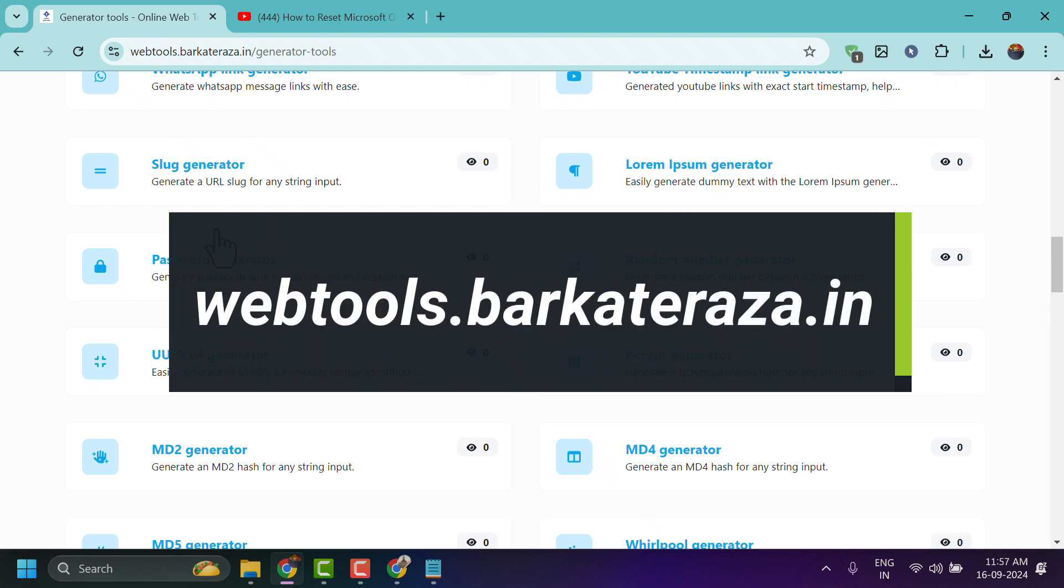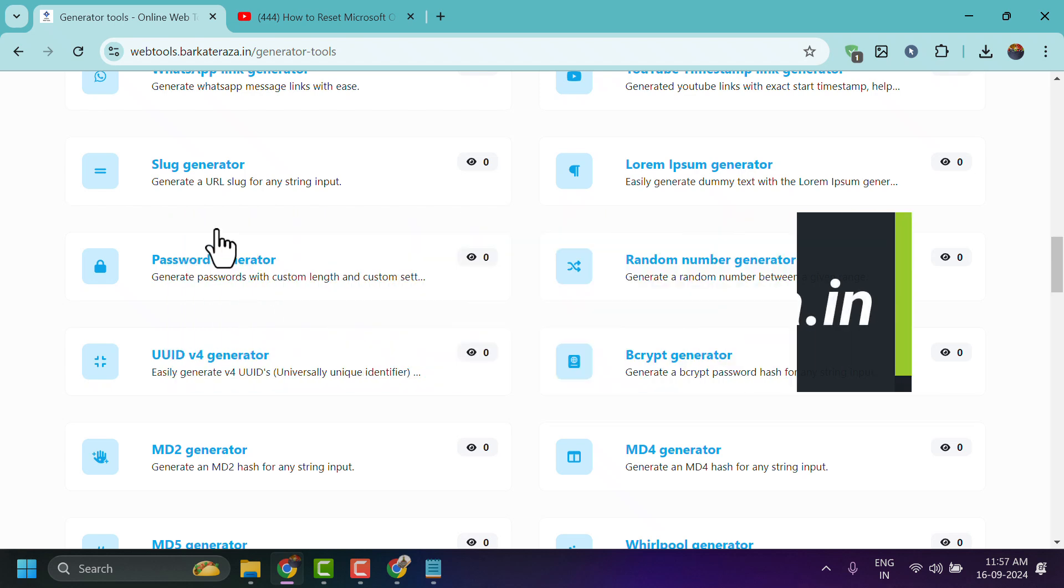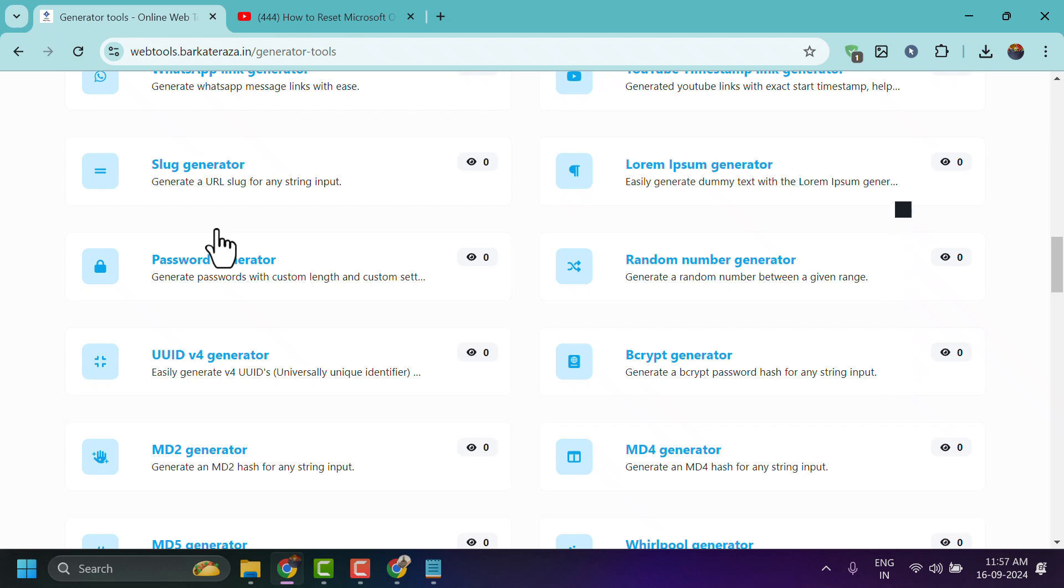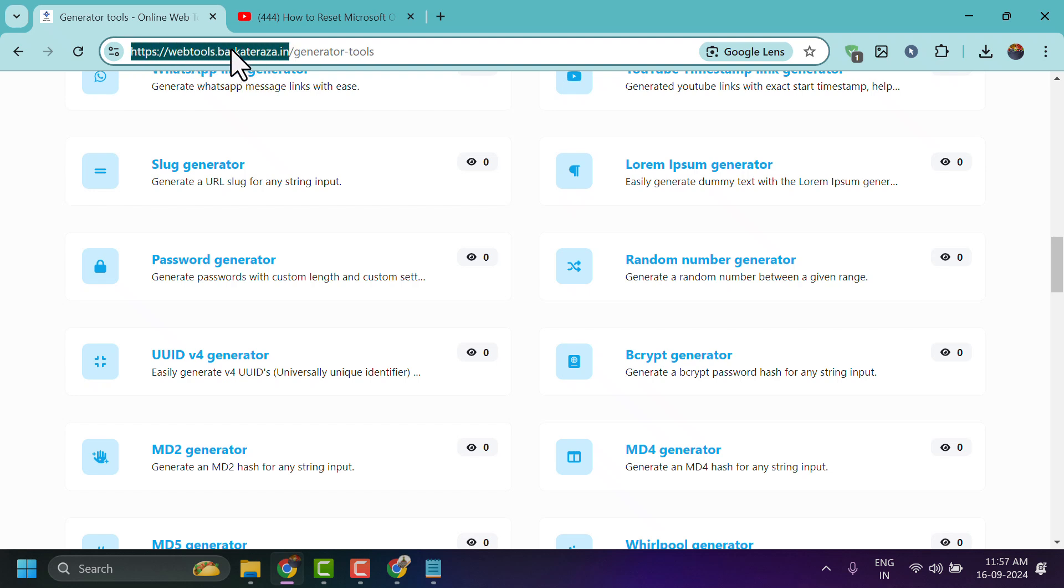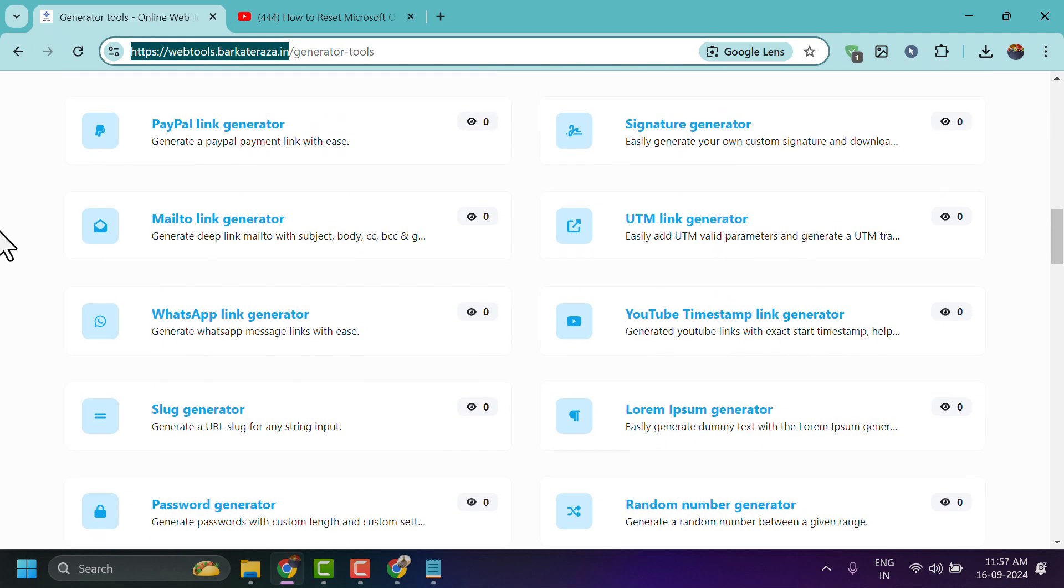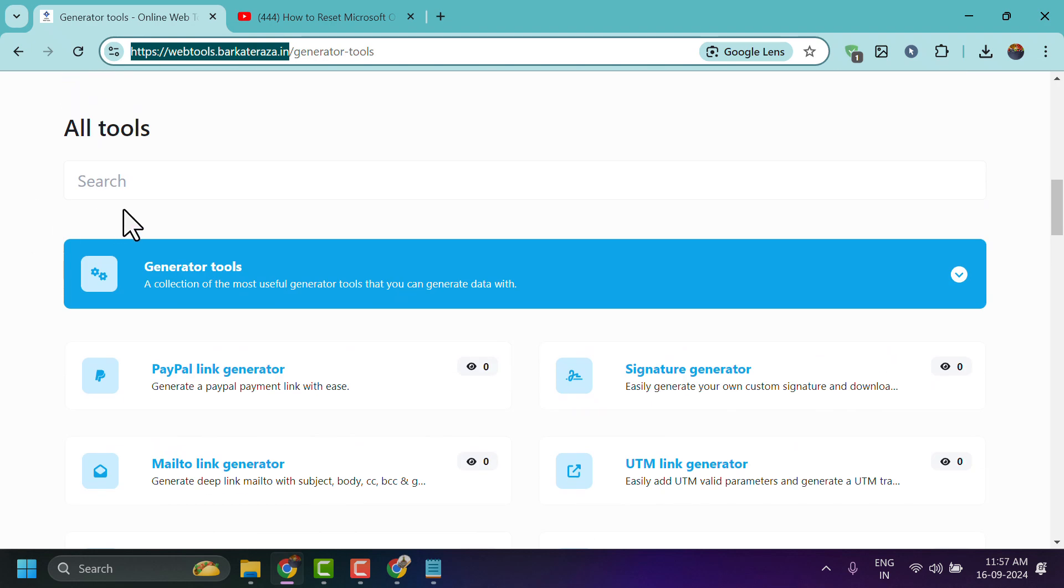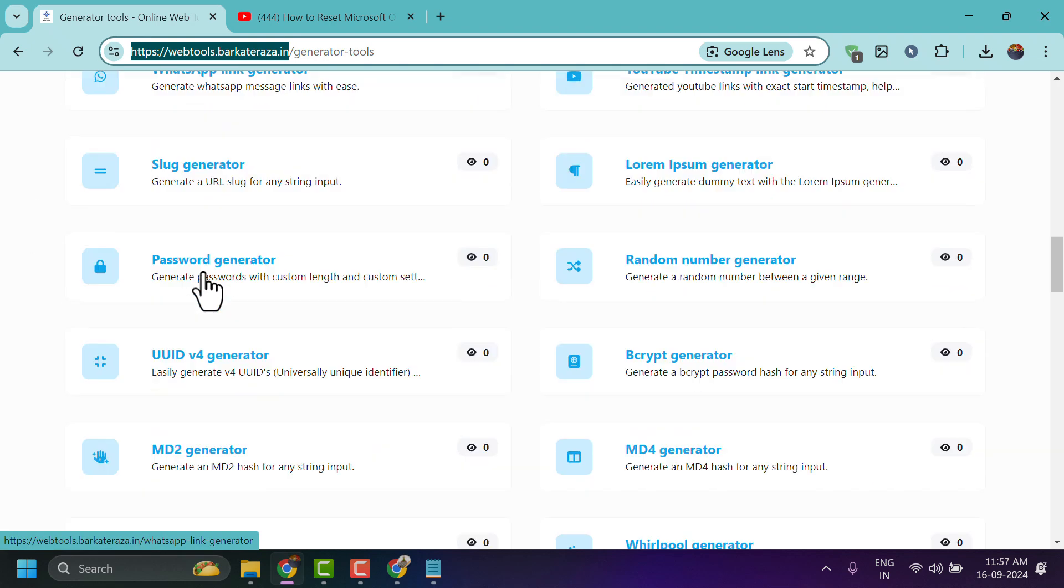It's my own website, webtools.barakatareza.y, and underneath generator tools, just click on password generator.